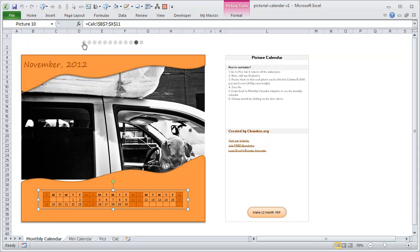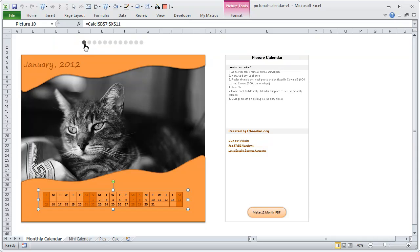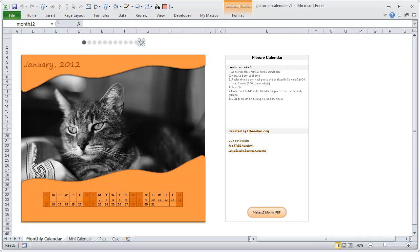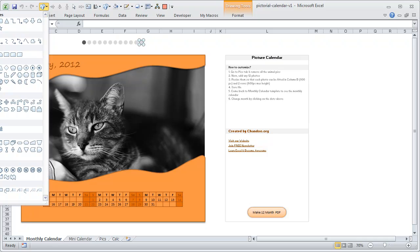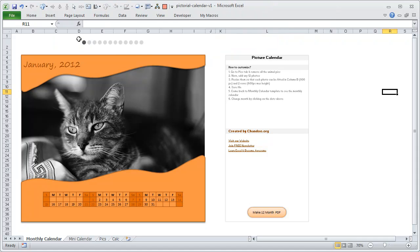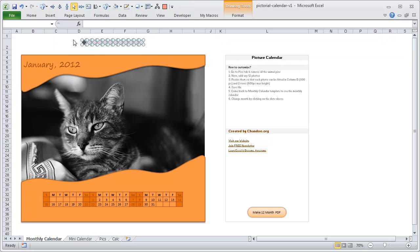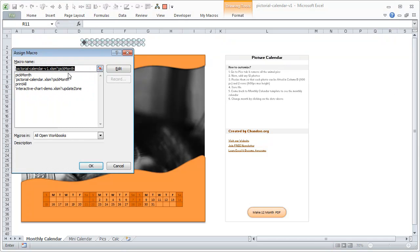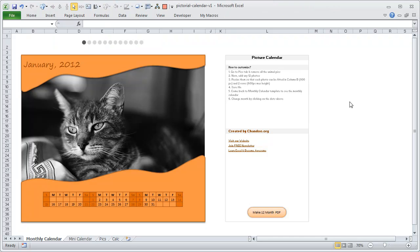So the two important parts are the picture and the month. Now, how do we get those dots and the month-switching behavior? If you select any one dot, you can see that each shape is named month1, month2, month3, up to month12. These are 12 simple small circle images that I drew. You can draw one yourself — pick a circle, draw and resize it, format the fill with a color and no outline, and there's your dot. I inserted 12 such circles and assigned all of them to a macro called 'pick month'.